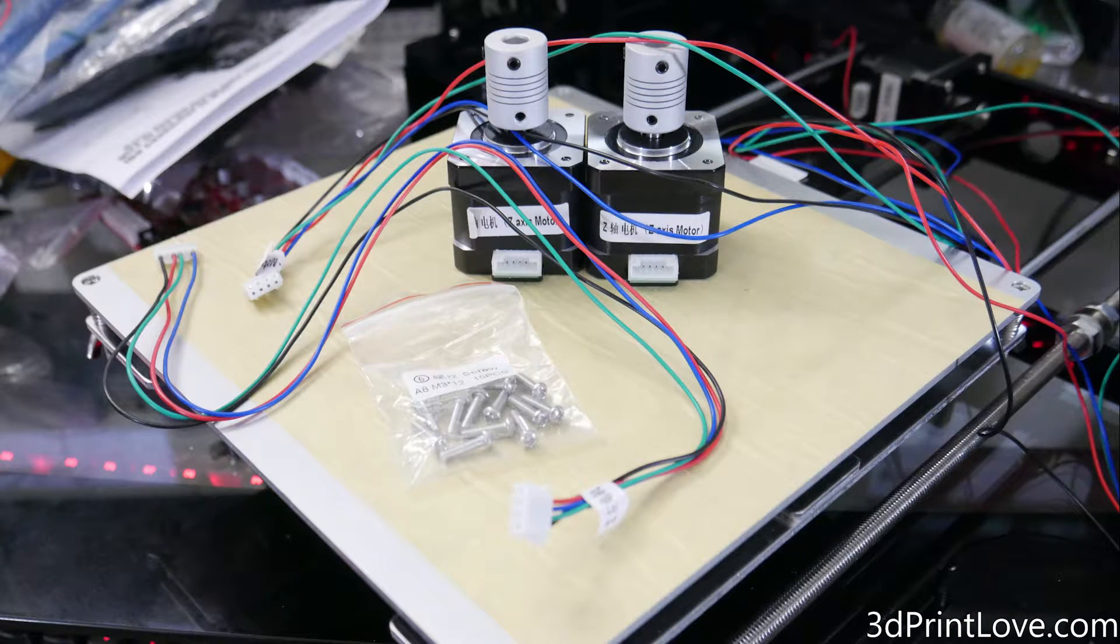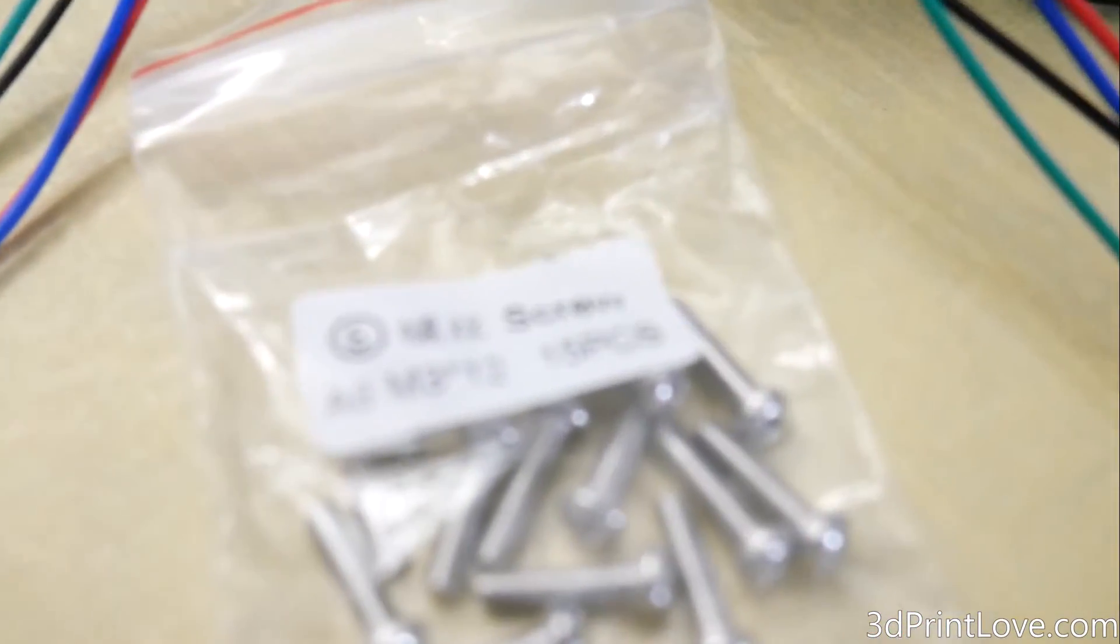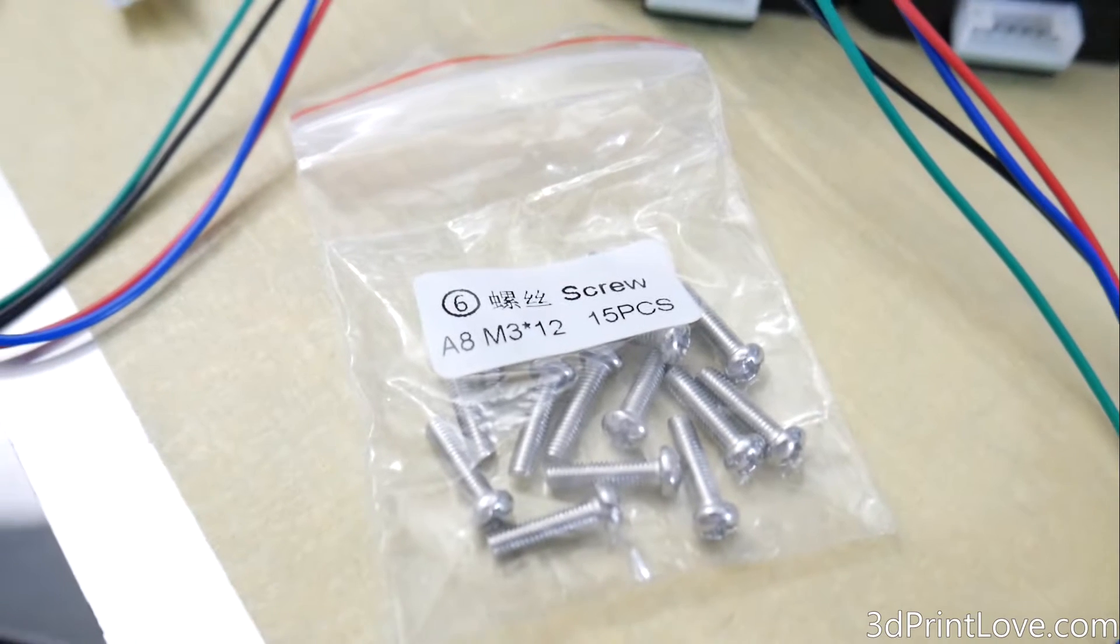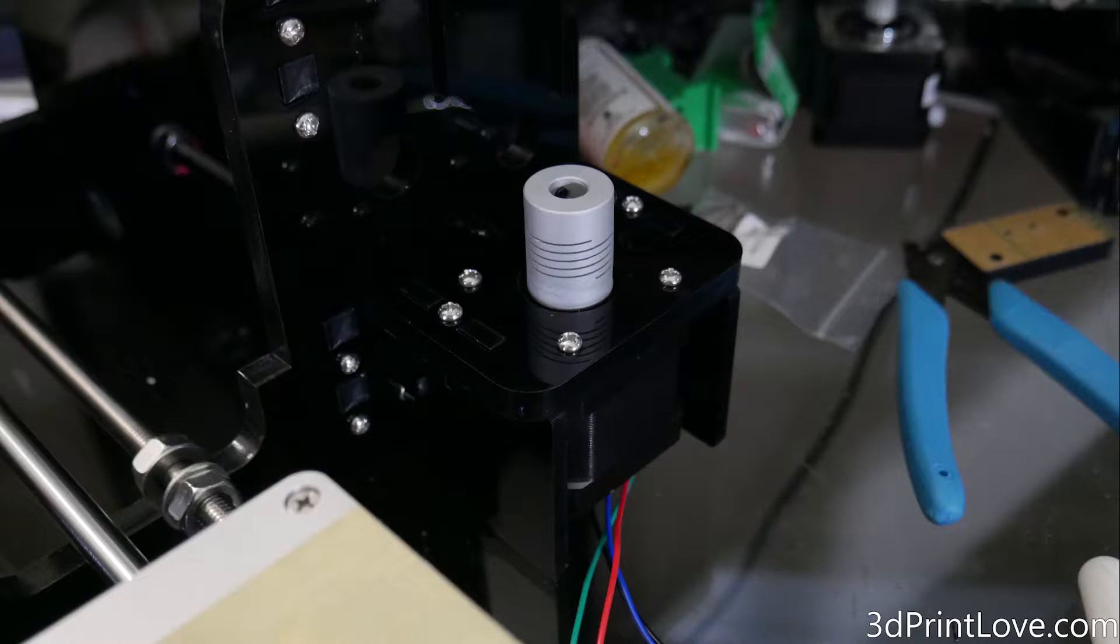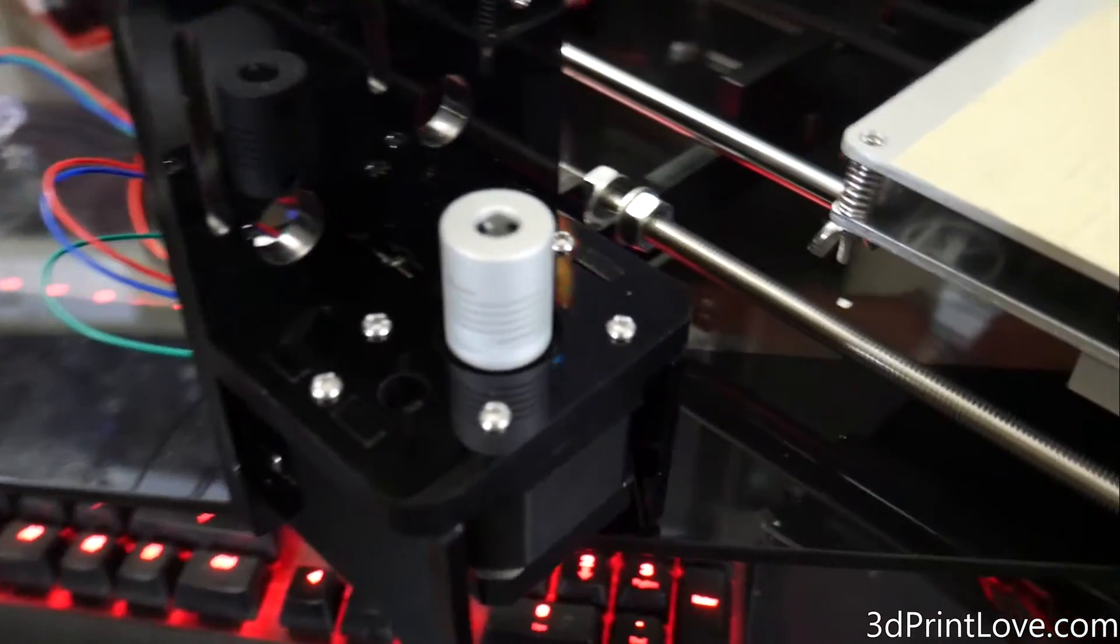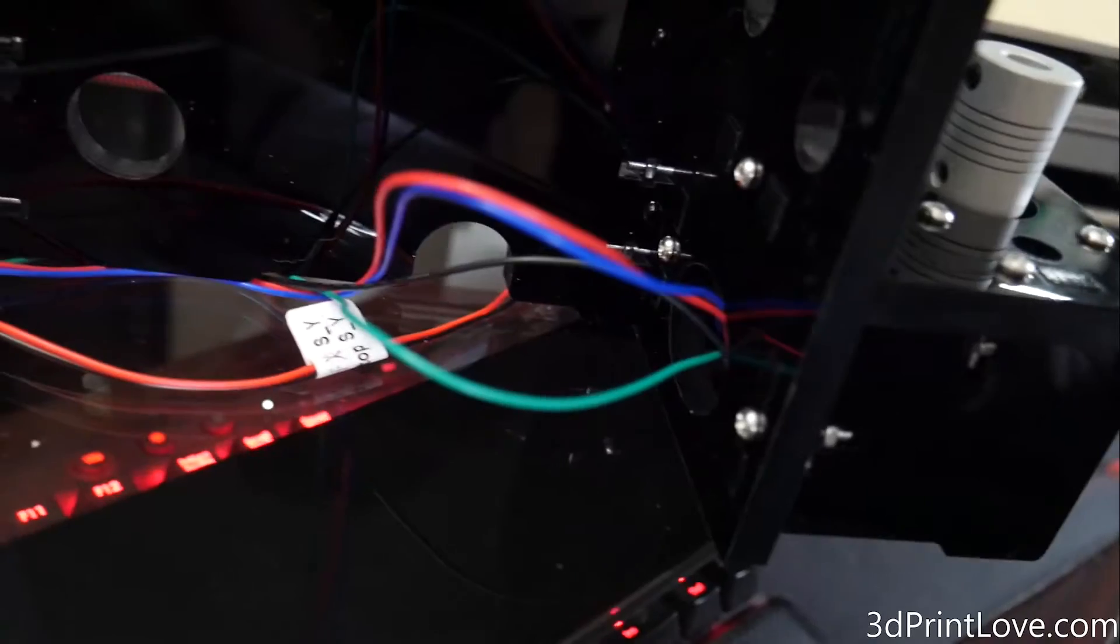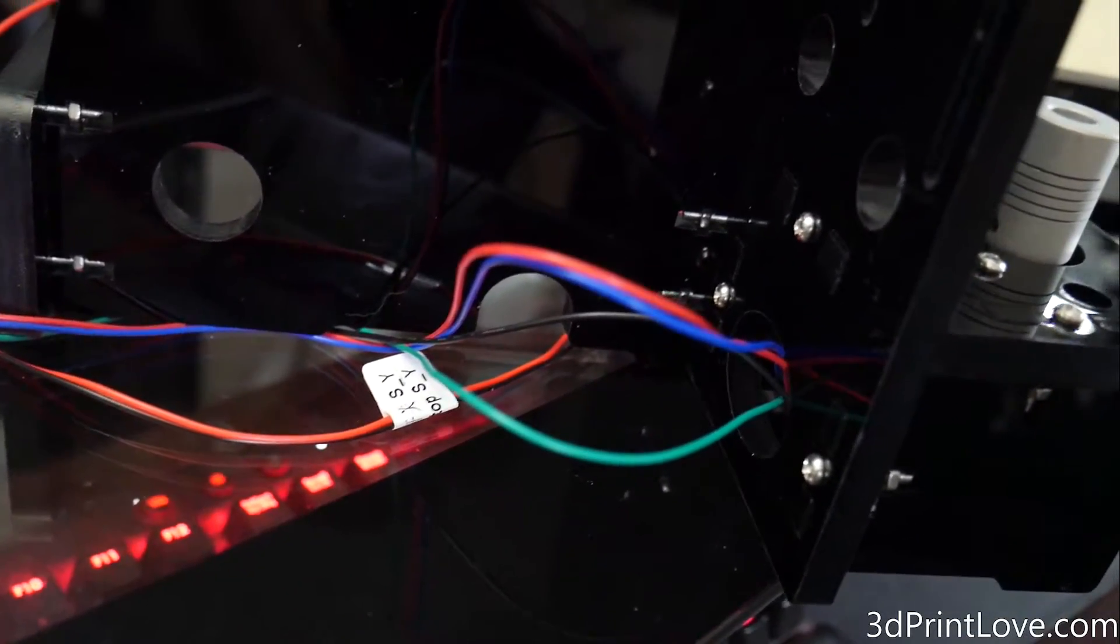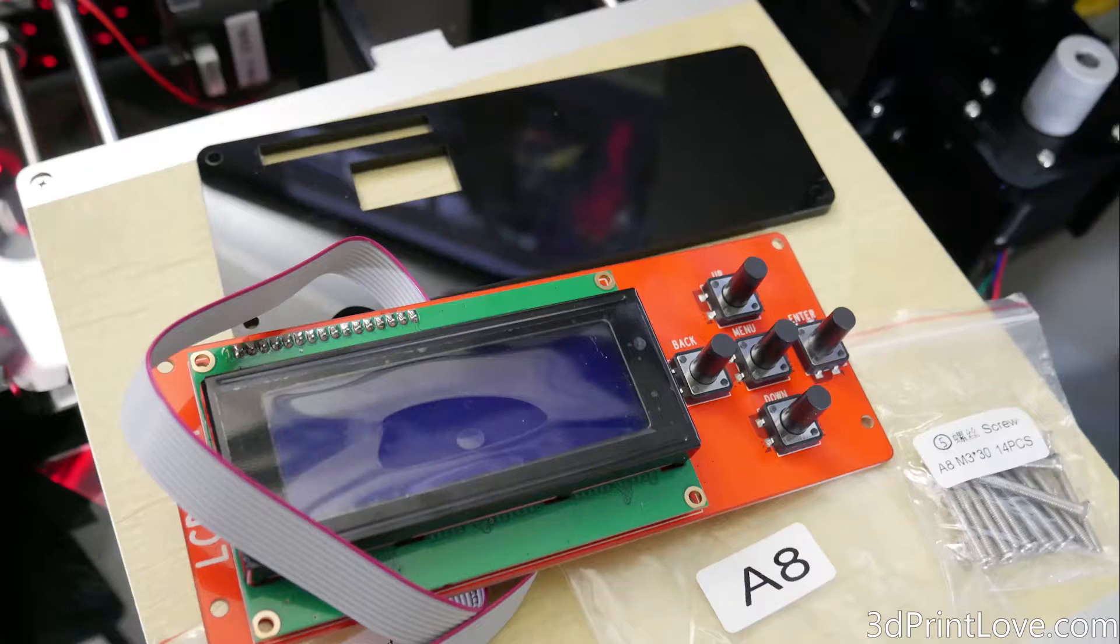Then we're going to take the two stepper motors for the Z-axis, along with the M3 12 screws. Each one is going to need four. You're also going to need the Z-motor cables, but basically you just install four screws in each. You don't need any nuts, because the stepper motors have threads, and it'll screw right into place. And the easiest way to do this was to basically take one hand to lift up the motor, and then use your other hand to hand-tighten the screws in, and then you can just clamp them down after the fact.